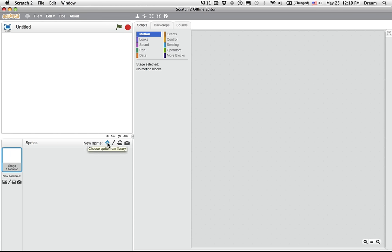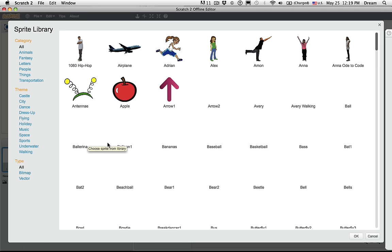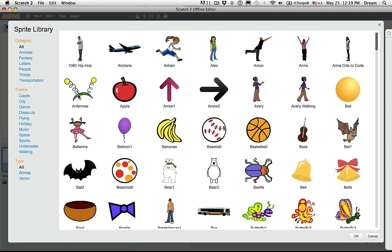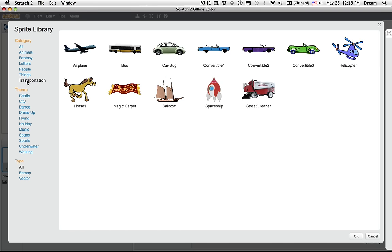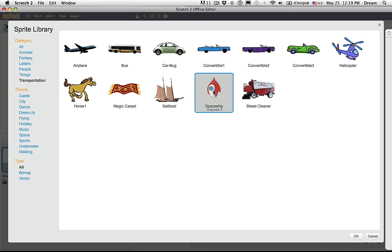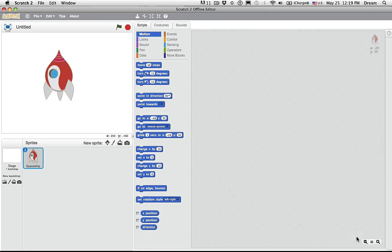Now when I go into the sprite library, as a teacher, I like to encourage them to use the filters. So instructing them to click on transportation would reduce the number of sprites for them to be lured by. I don't want to spend too much time browsing. So I can double-click on the spaceship or select it and click OK. Now I have a spaceship.